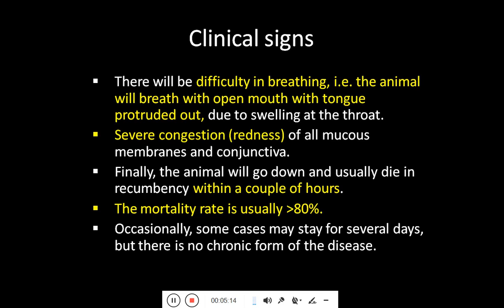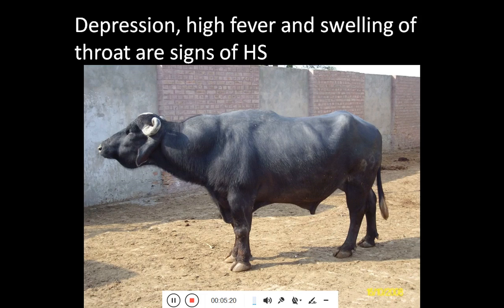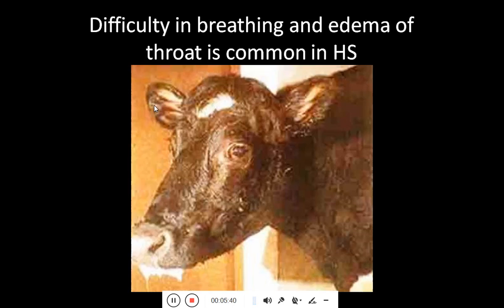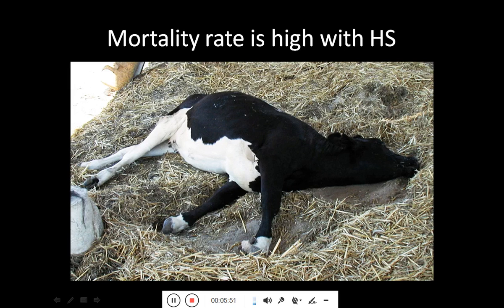Occasionally, some cases may last for several days, but there is no chronic form of hemorrhagic septicemia. Some animals may resist the disease longer. Here you can see a depressed animal — the swelling and edematous water-filled area is visible, pressing on the throat region, making respiration difficult. Salivation from the mouth is apparent, followed by lateral recumbency and death.